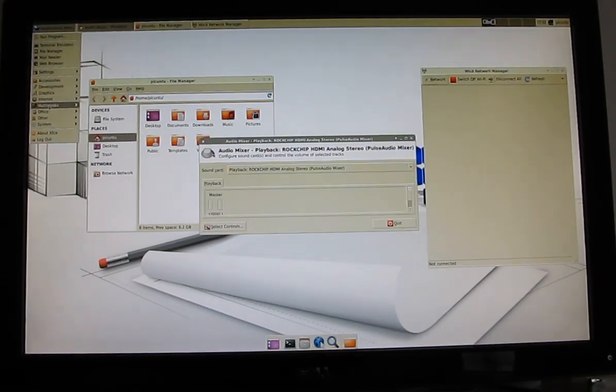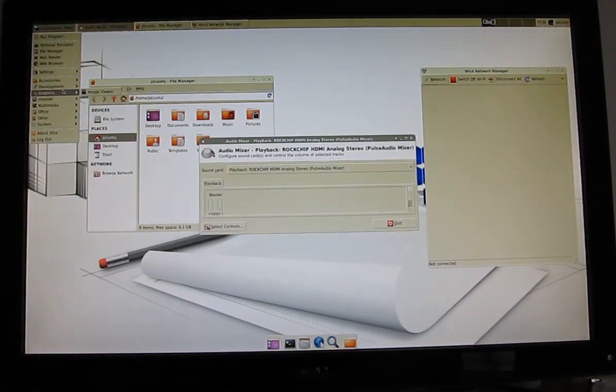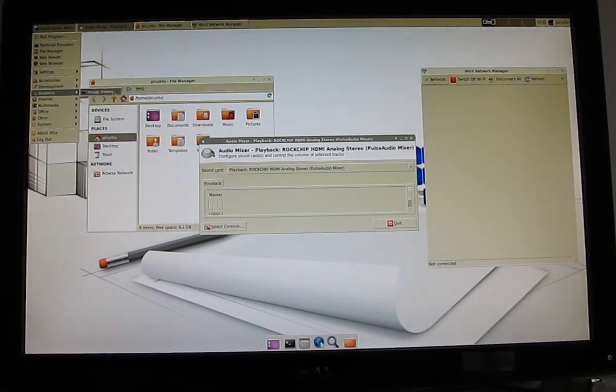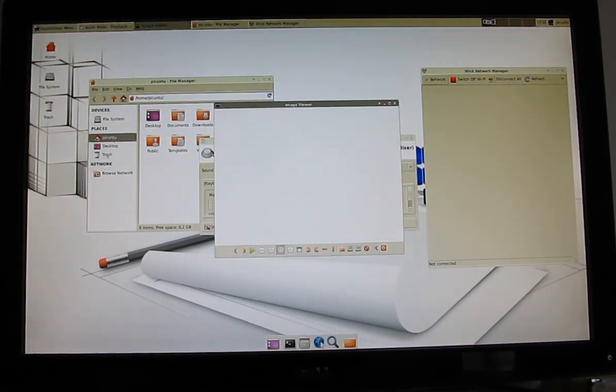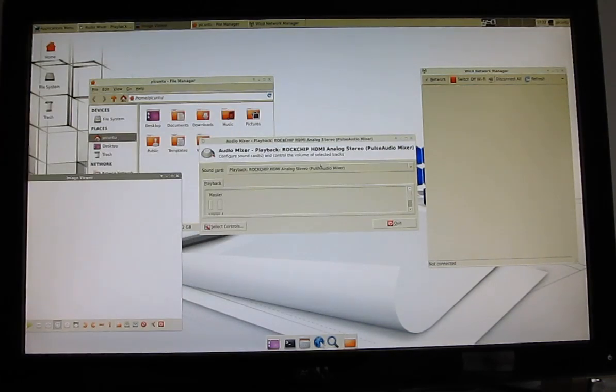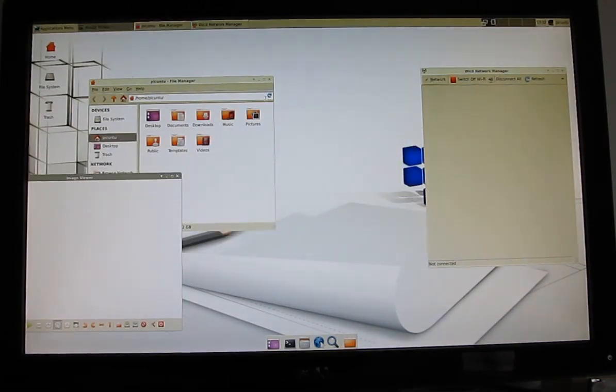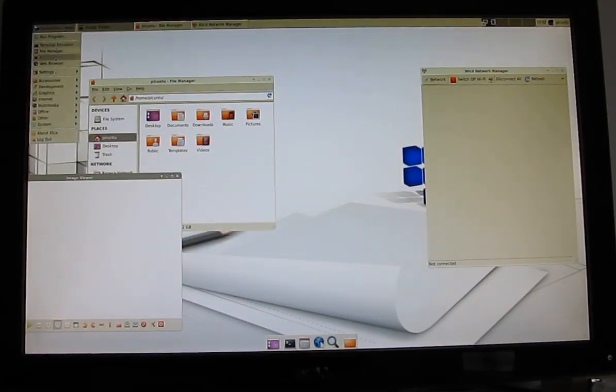some audio files, or video files, you can see that we've got some media playback software here, built-in graphics software, including an image viewer, and no real problems with running multiple applications at once. It looks pretty zippy here.